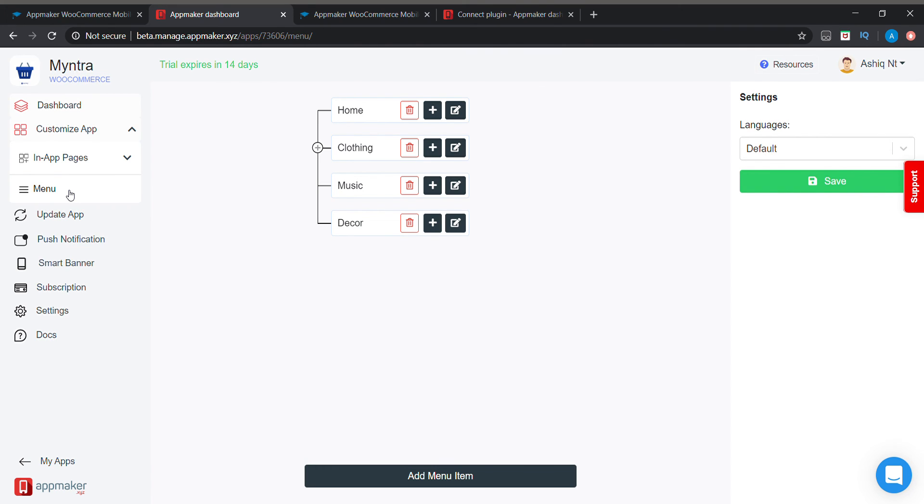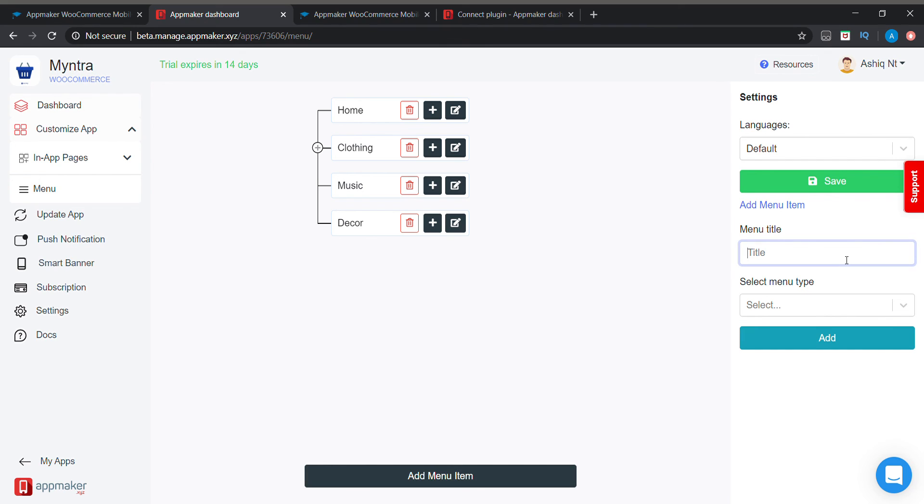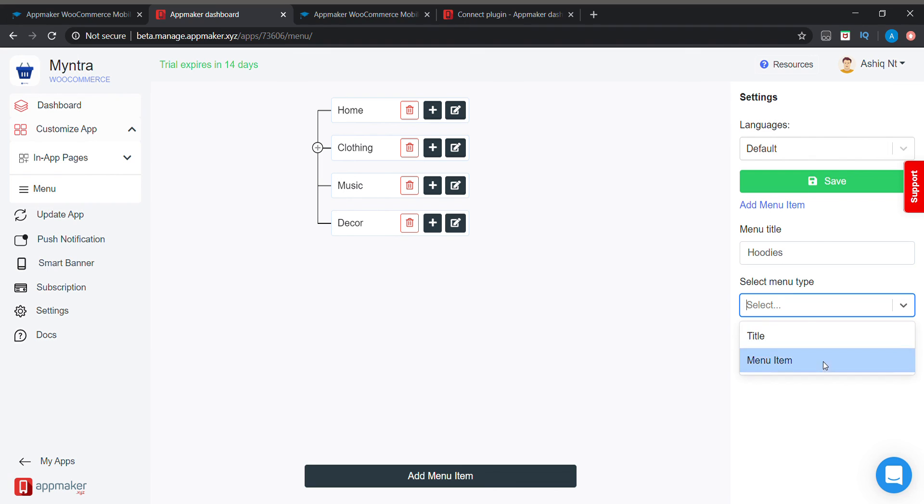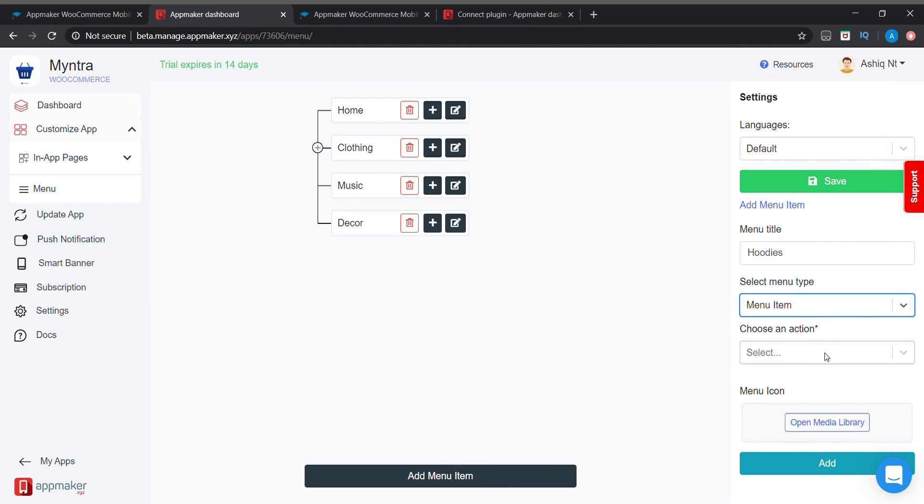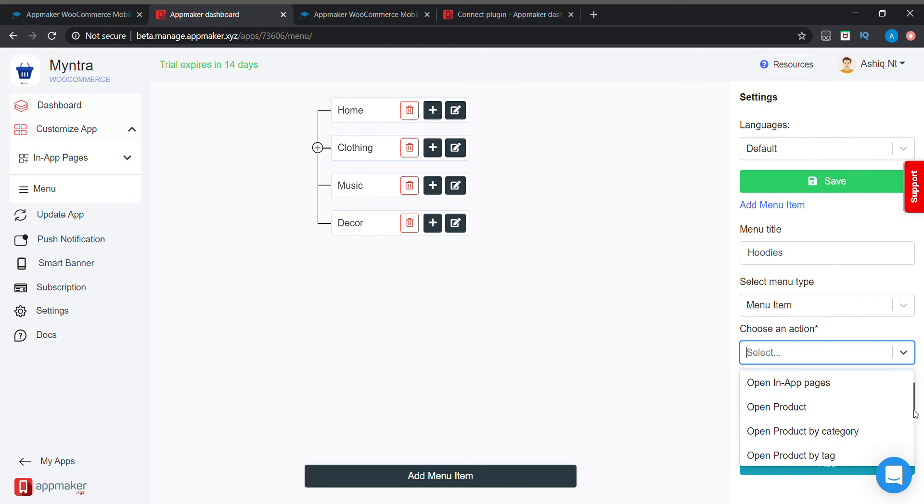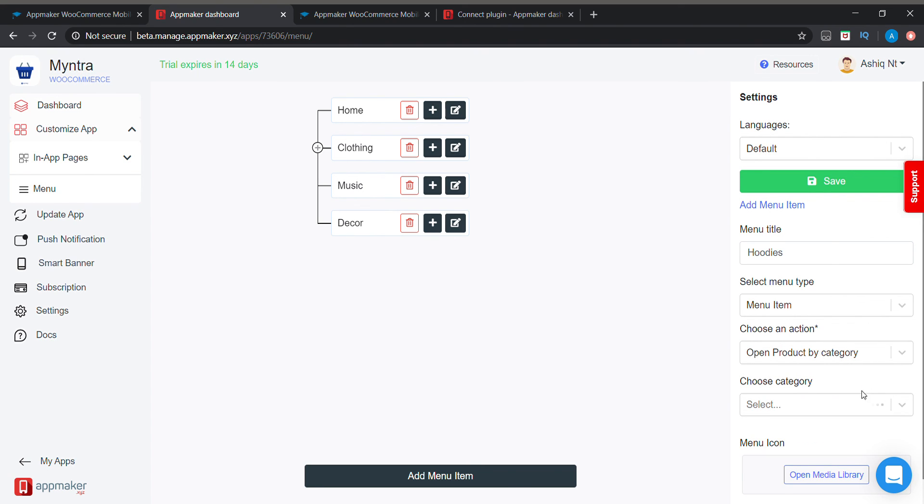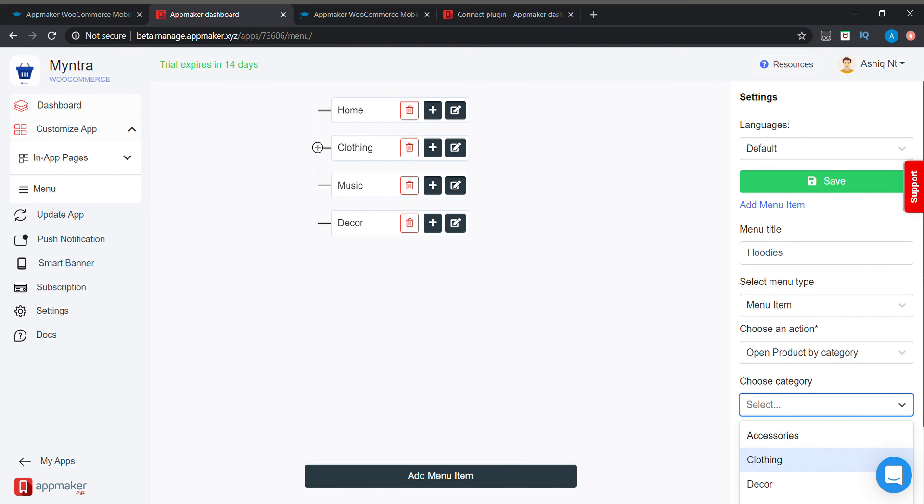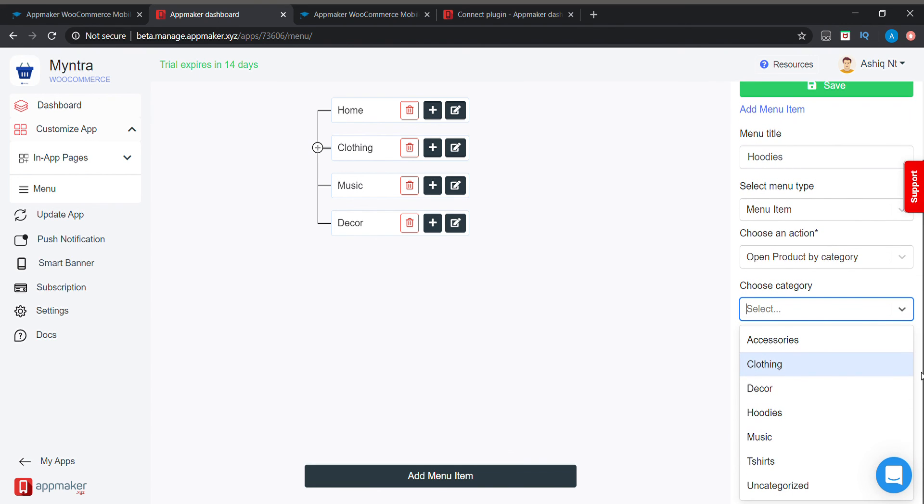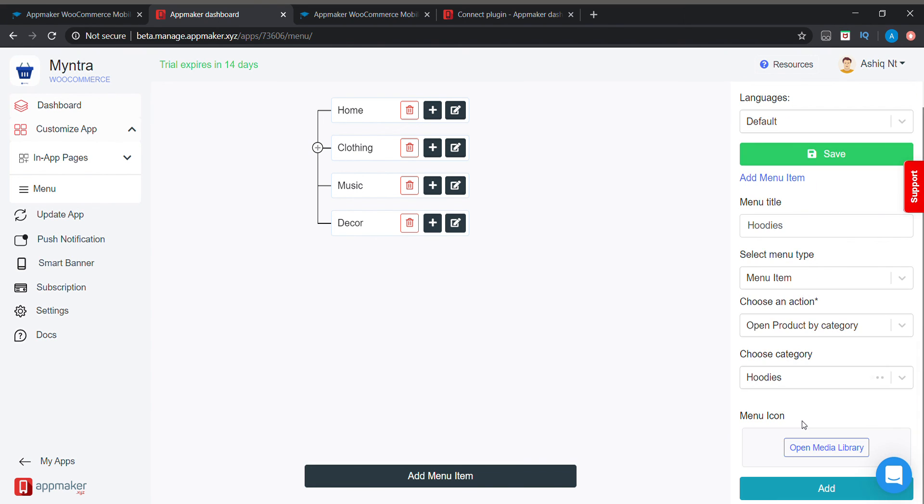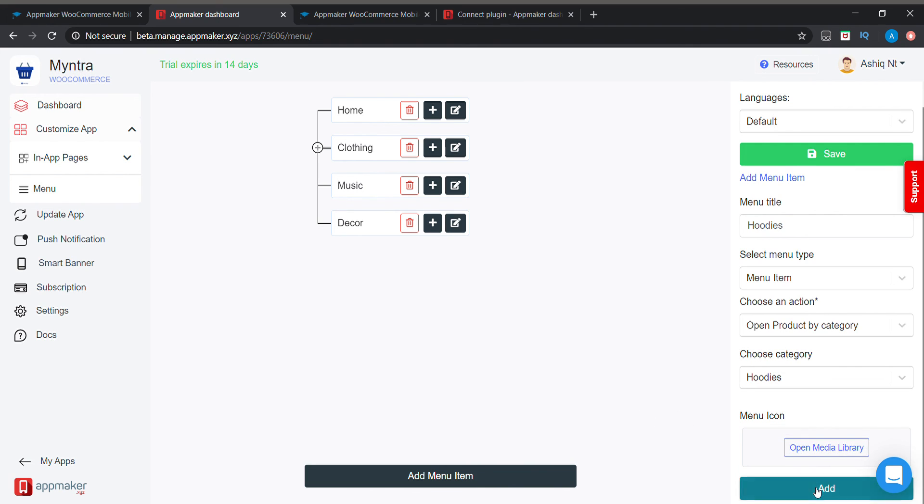Now what we need to do is we need to go to the menu option. We can add more menu here. Menu title on the right side, we are adding hoodies. We choose category, hoodies, and save it.